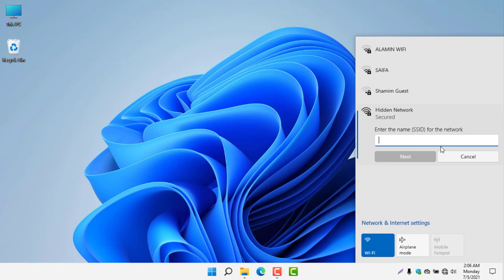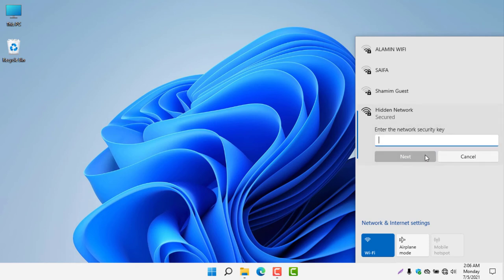So for now, my SSID is this. This is my SSID. Type next and now the security key.